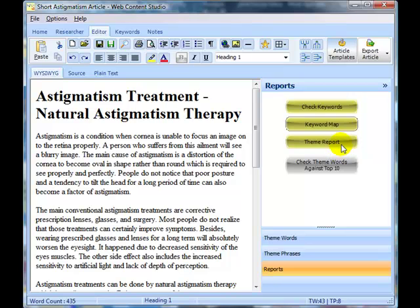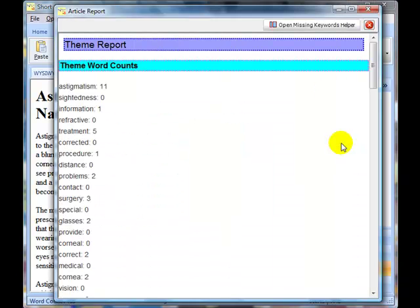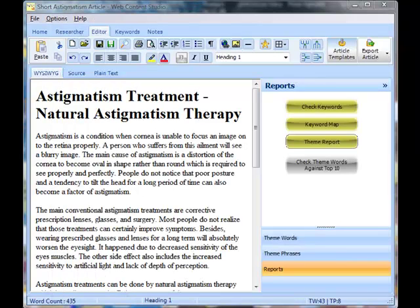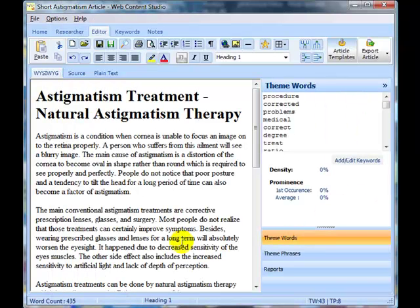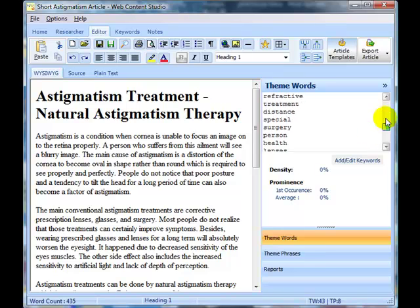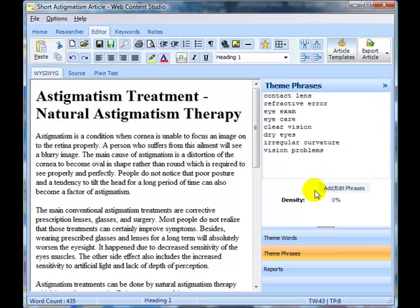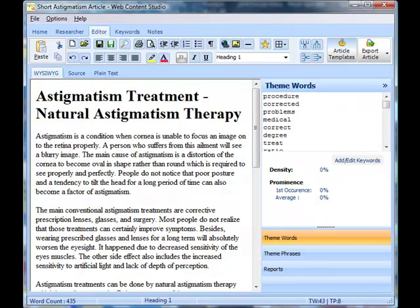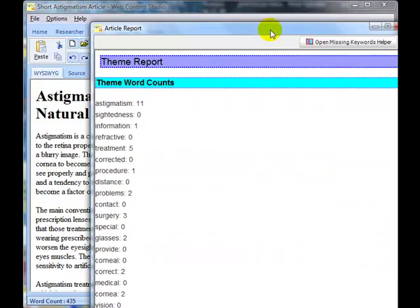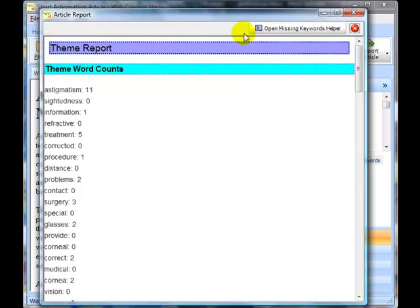Let's go and have a look at the theme report because that's the important one and when you click on the theme report it analyzes the article against the words that you have said are the important ones and also the theme words. So let's have a look what the theme report actually tells us.